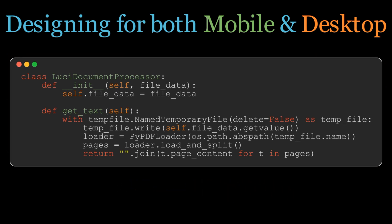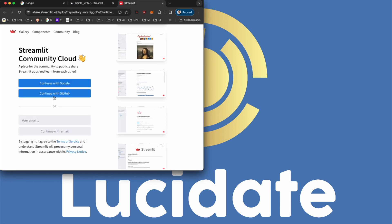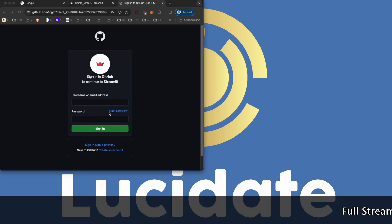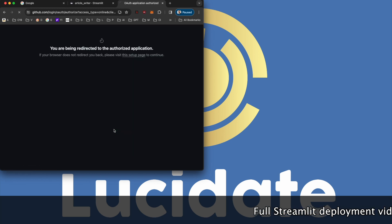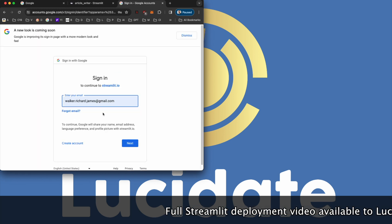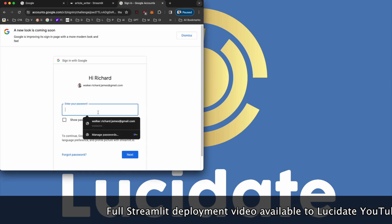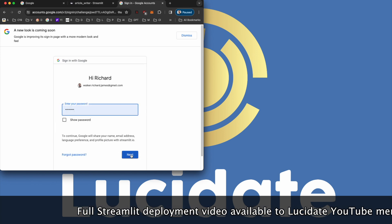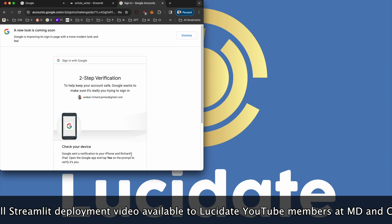Deploying to Streamlit is straightforward. After pushing your code to your own GitHub repository, simply link it to Streamlit's hosting service. With a few clicks, your application is live, transforming your mobile device into a powerhouse of knowledge extraction and document generation.